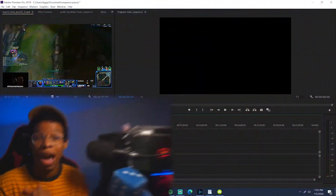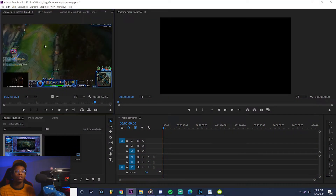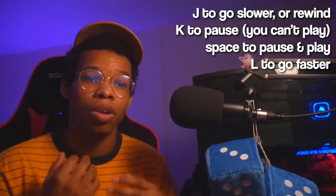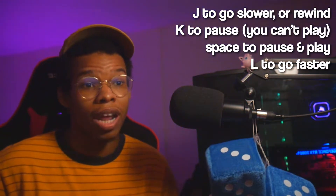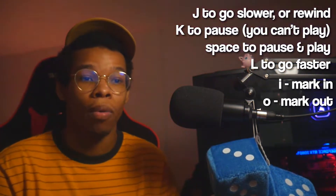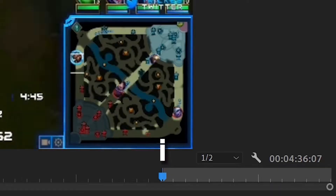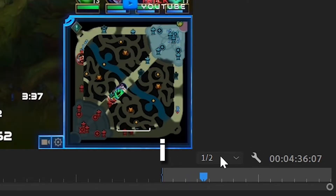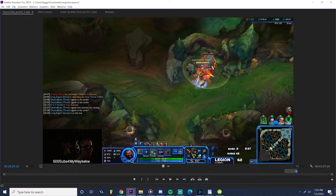This is how I cut at two times speed or even faster. You're gonna have to remember a few buttons. First, you have to have a sequence open and you're gonna need to learn to use the source window. Remember these keys: J to go slower, K to pause, or use Space if you're gonna keep pausing and playing, and L to go faster. Remember I to mark in and O to mark out. What you're doing when you mark is isolating or taking a section of content from the source.